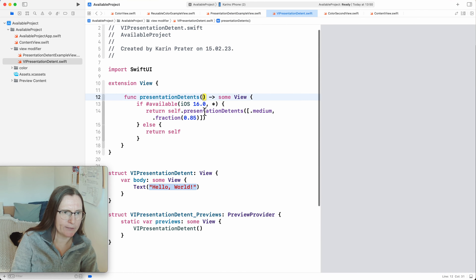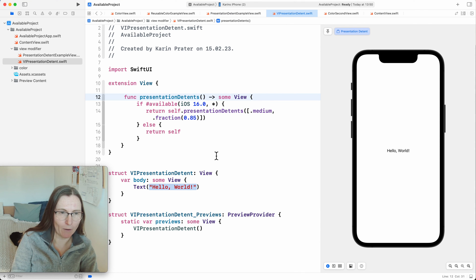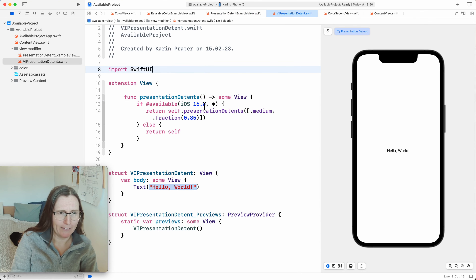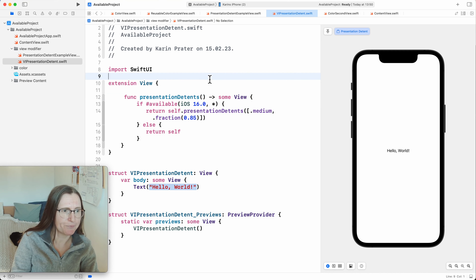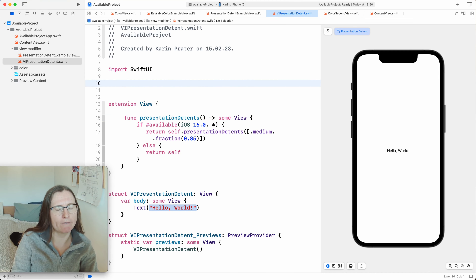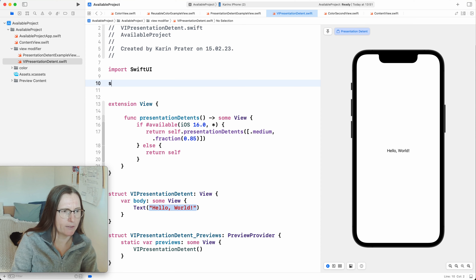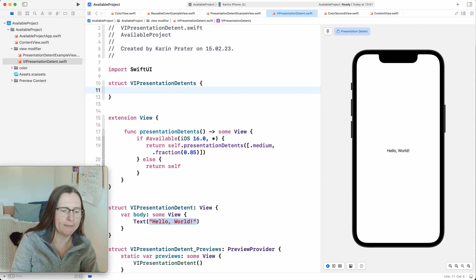There's a trick for using new types: use a wrapper type. I'll create a `struct VersionIndependentPresentationDetents`. I want to mimic what the new type does. Actually, I'll use an enum — I'll create cases: `.medium`, `.large`, `.fraction(CGFloat)`, and `.height(CGFloat)` (passing a CGFloat since I still need to pass values down). Because this is my own type, I can use it here as the argument.